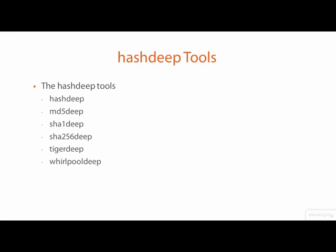I don't talk about Tiger and Whirlpool in this course, but should you need an alternative to MD and SHA for hashing, those two hashing algorithms you should try.